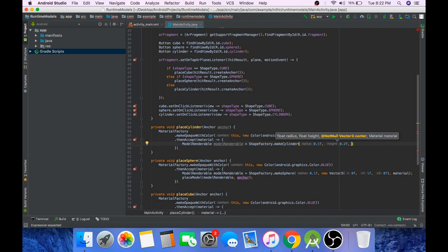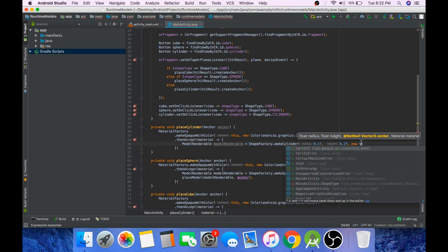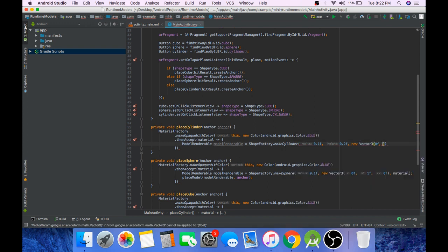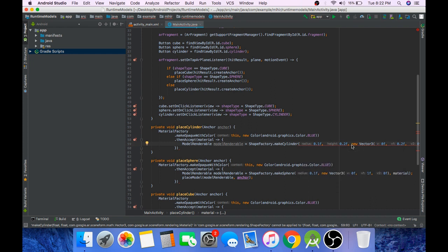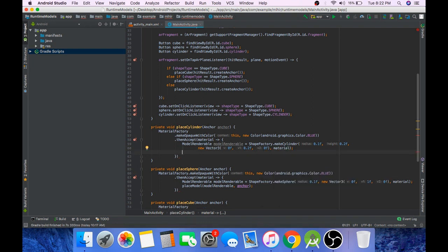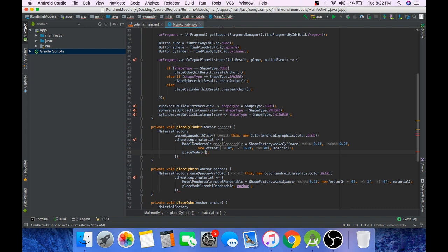And now we need to pass the center. Here it will be new Vector3: 0f on the x-axis, 0.2f on the y, and 0f on the z-axis. And pass material. Now that we have our model let's place it, placeModel, anchor.